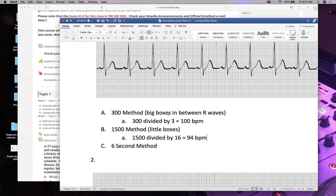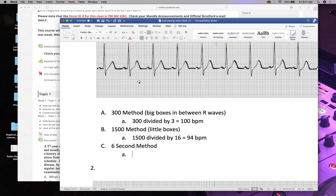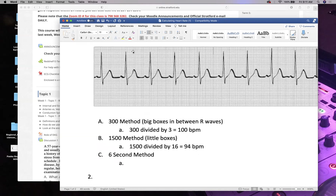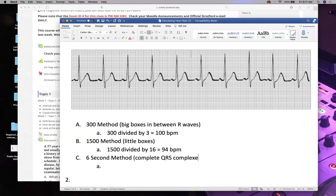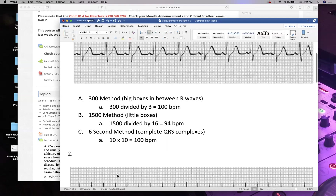For the 6-second method, we count complete QRS complexes in a 6-second strip. The hash marks divide the strip: this half is three seconds and the other half is three seconds. Counting complete QRS complexes gives us ten. Ten times ten equals 100 beats per minute.